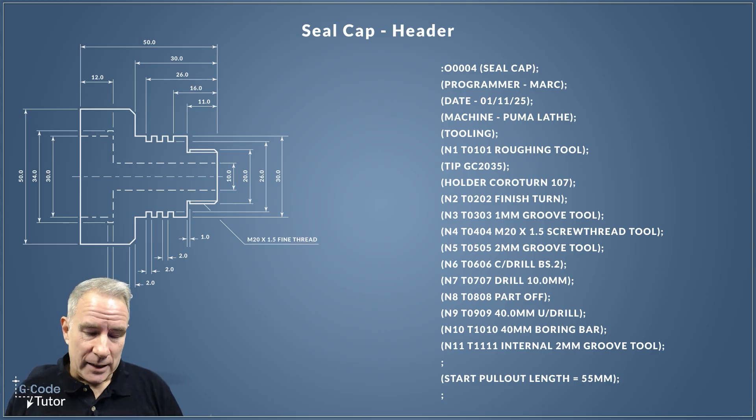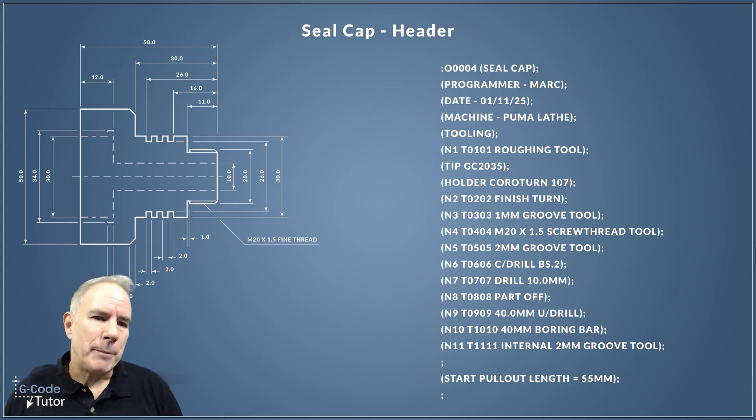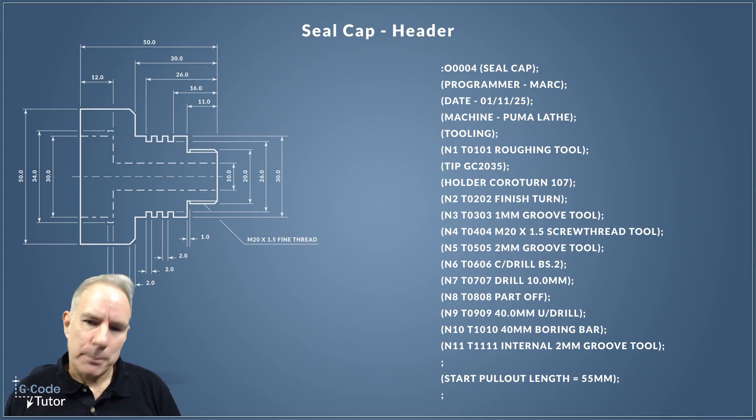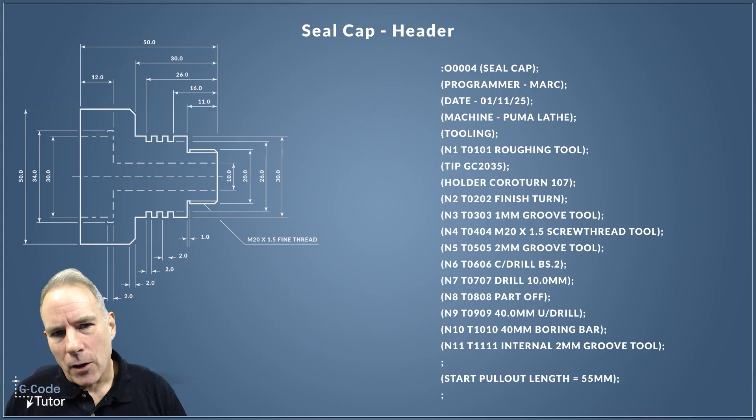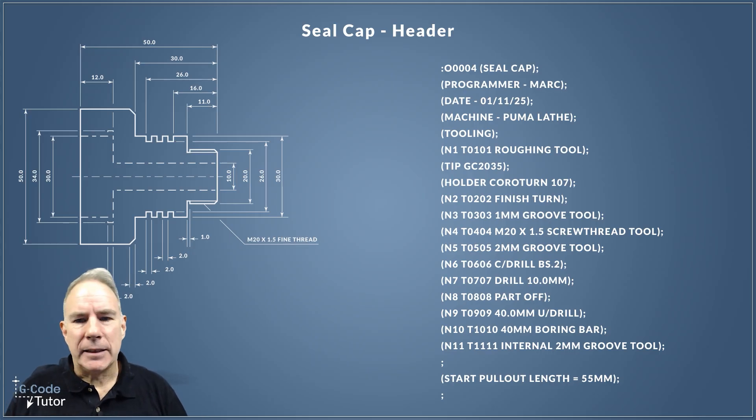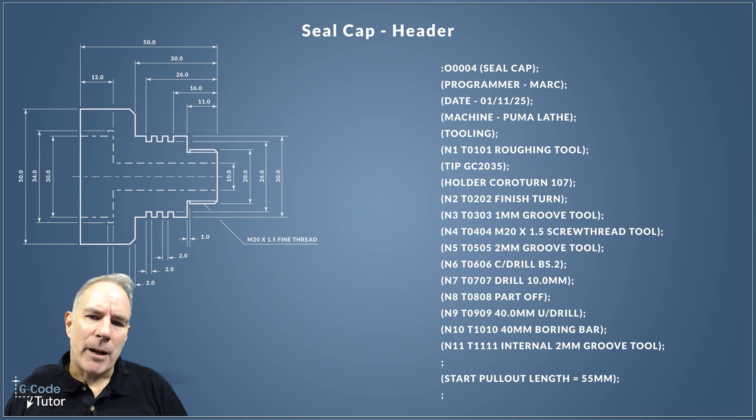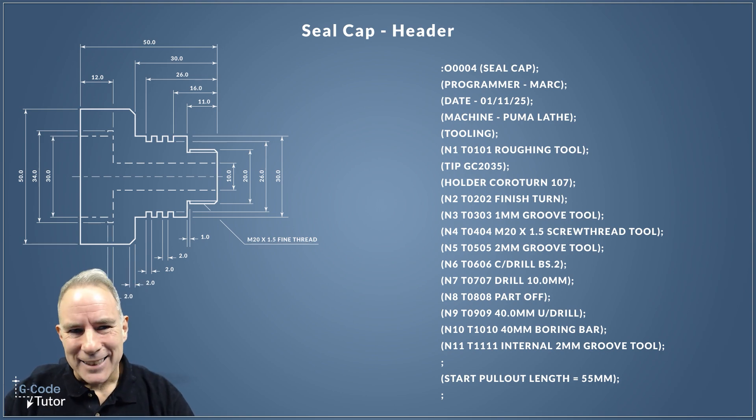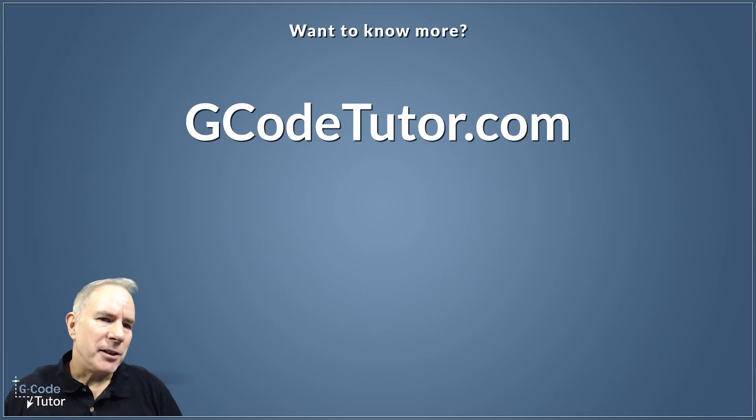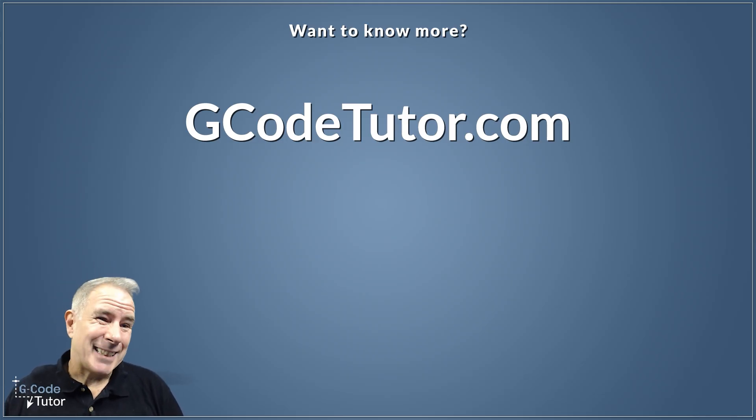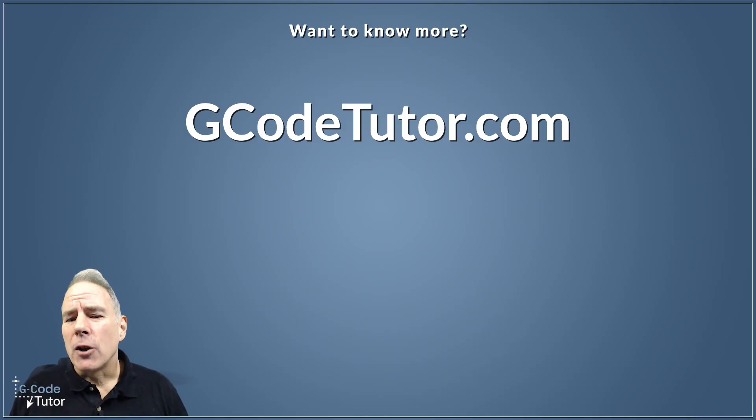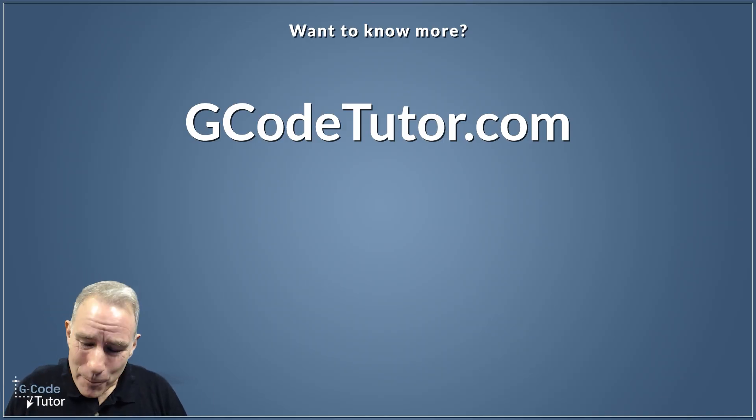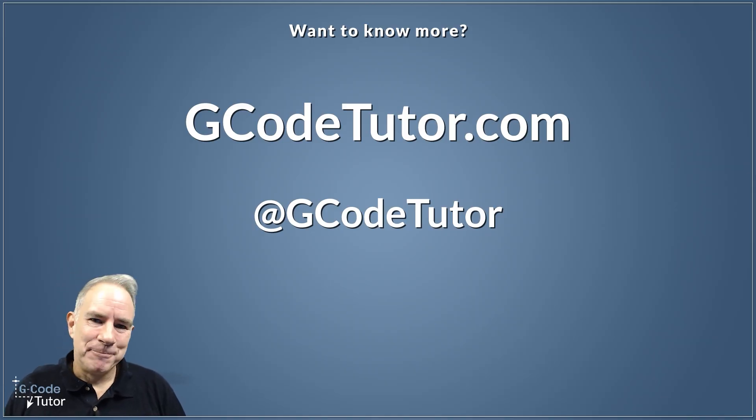That's my header program, that's how I write a header. This slide is available on my website to download, so you've got a reference as we're building this part. That's the end of the first section. Our next video is going to be our rough cycle, and we're going to program a complete roughing cycle to program this profile in the next lesson. I'm Mark from G-code Tutor. If you want to know more about learning G-code, CAD CAM, Machine Shop, and Maths, I've got lots of courses over on my website at gcodetutor.com. You can also follow me on Instagram and Facebook under the same name.